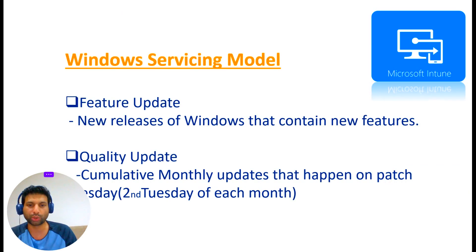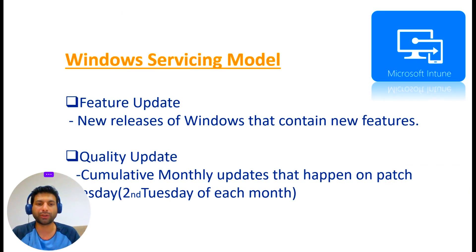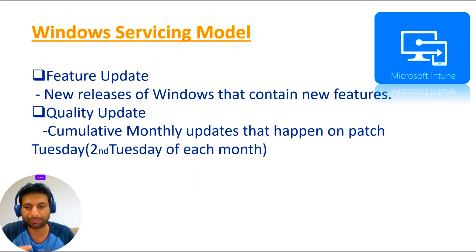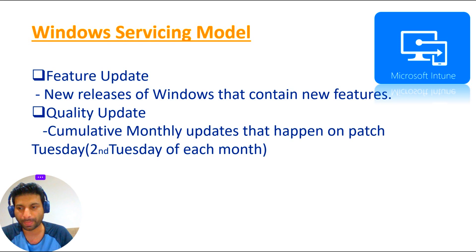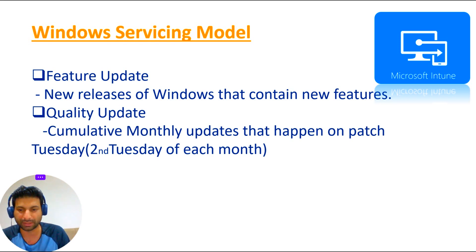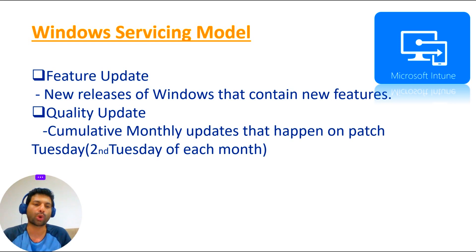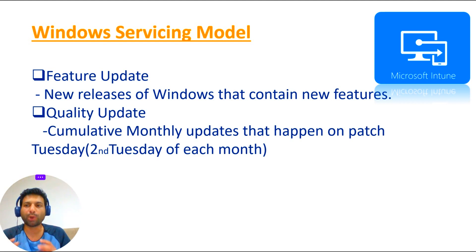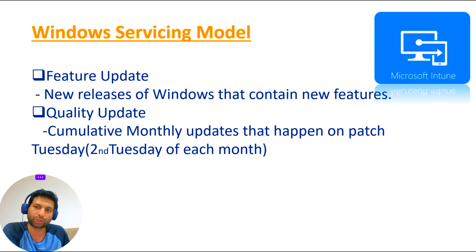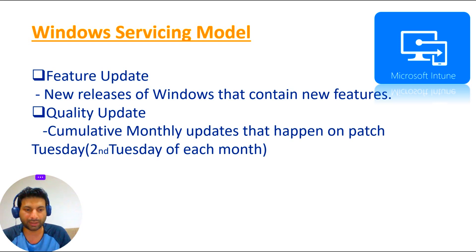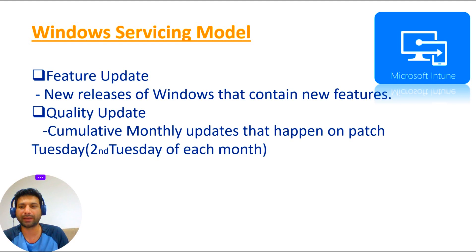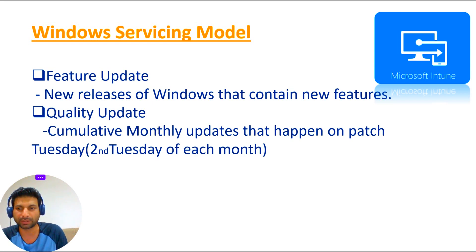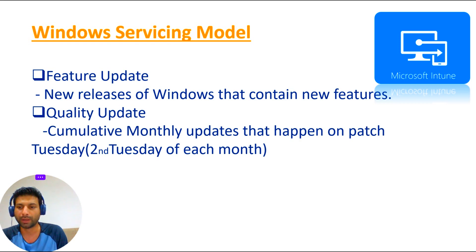Windows servicing model can be classified into two models: feature updates and quality updates. Feature updates are released usually a couple of times a year and are very large updates. It's essentially like a whole Windows operating system being deployed. When you deploy a feature update, it's like doing an in-place upgrade from an older version to a newer version. It's usually given a code like a two-digit for year and either H1 or H2. H1 means first half of the year, H2 shows second half of the year.